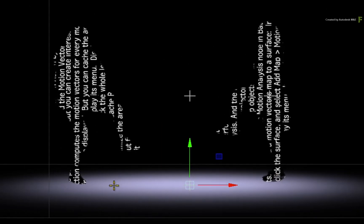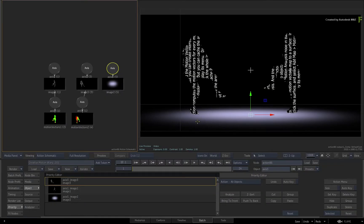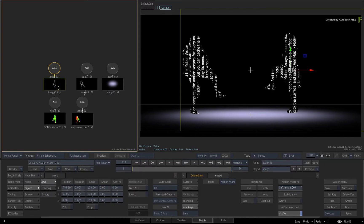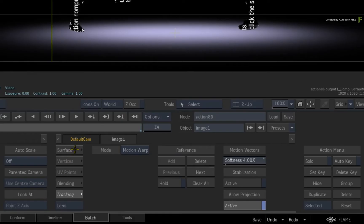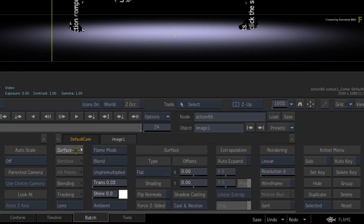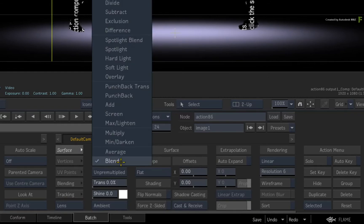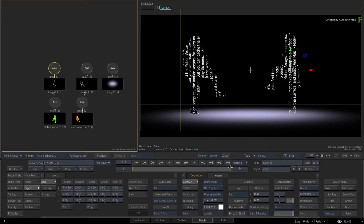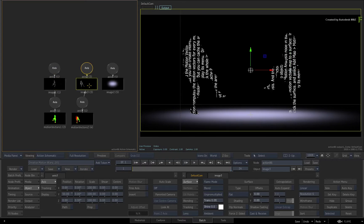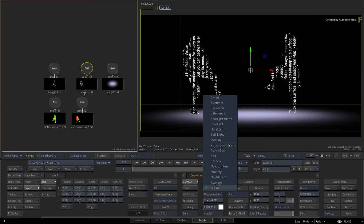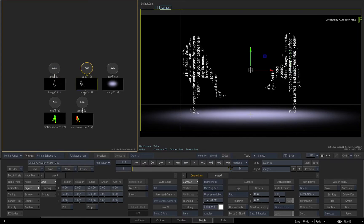I'd also like you to apply a different blend mode to remove the black in the dancers' mattes. Double-click on the first dancer's image object and go to the surface menu. Change the blend mode from Blend to Max Lighten. Now select the second image object and also change the image blending mode to Max Lighten.